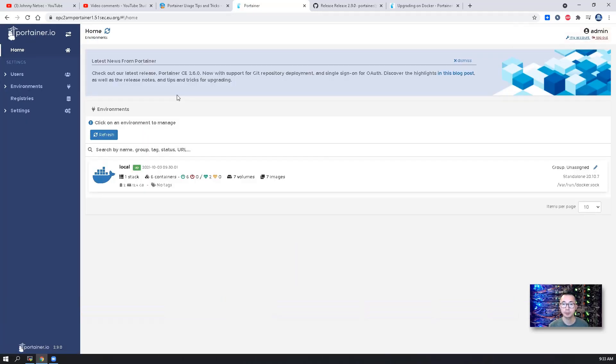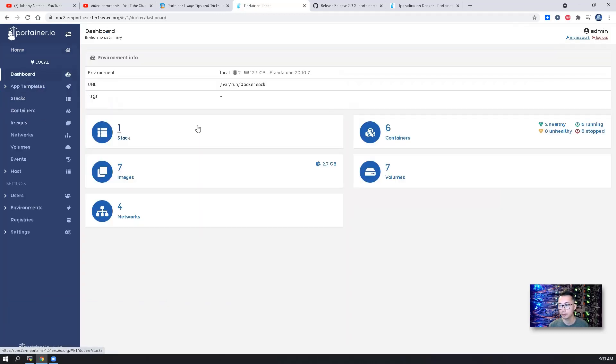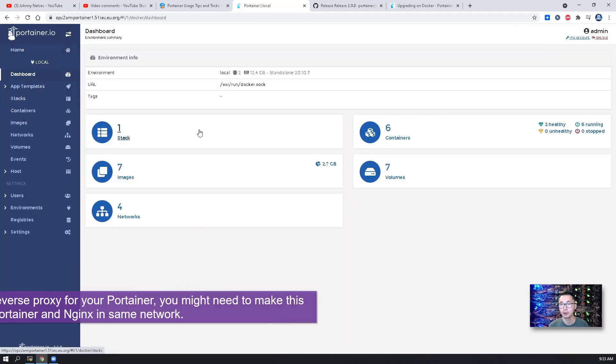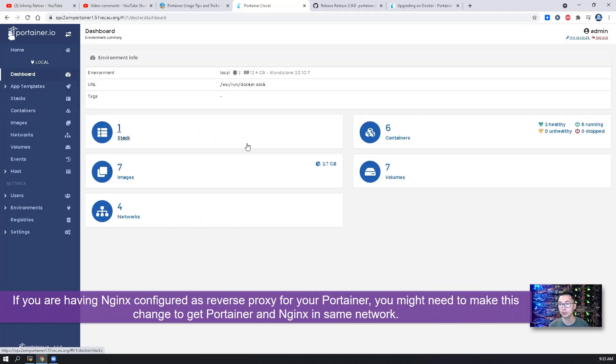My Portainer has been joined into two networks. So if you have the same settings, you might want to make that change before you get your nginx working for your reverse proxy.